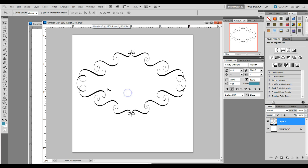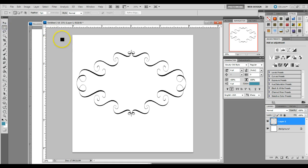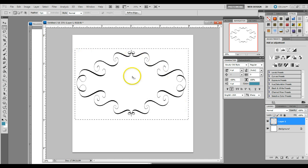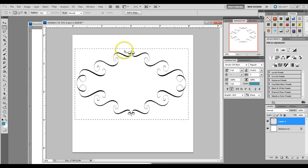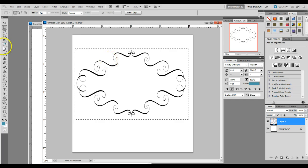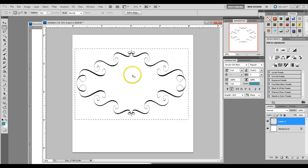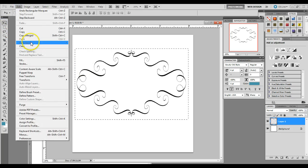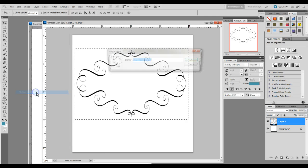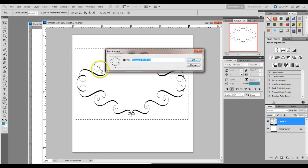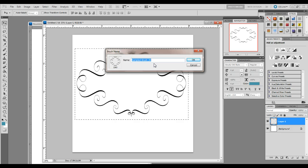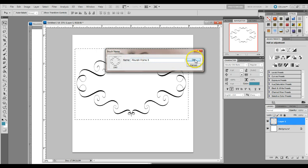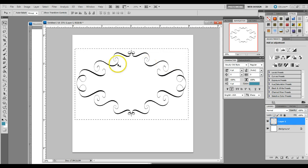And we're now ready to make our brush preset. So select your rectangular marquee tool. Select around your frame and make sure you get all of your lines inside the marching lines. And you don't have to worry about the white background, because the nice thing about making the brush is that it only selects the black pixels with a translucent background. Then you select edit, define brush preset. And you want to give it a name. I'm going to call mine flourish frame 5. You can call it whatever you'd like. Click OK. And we're done.